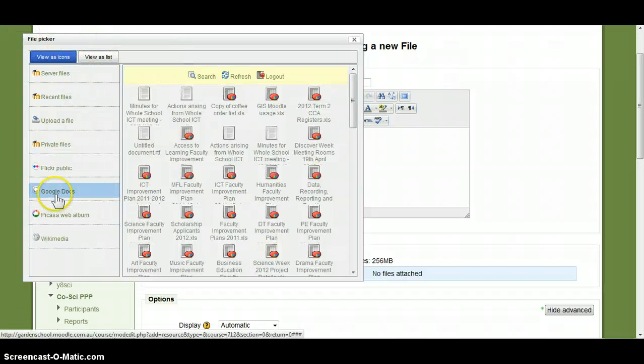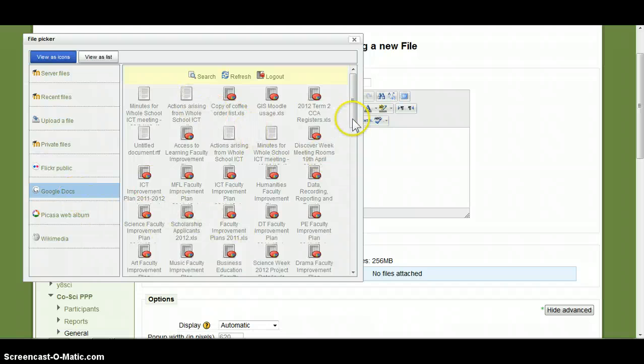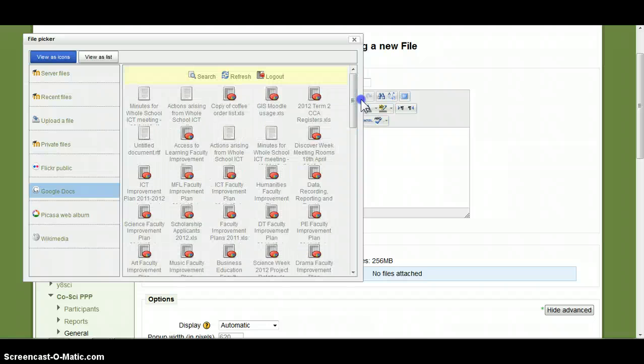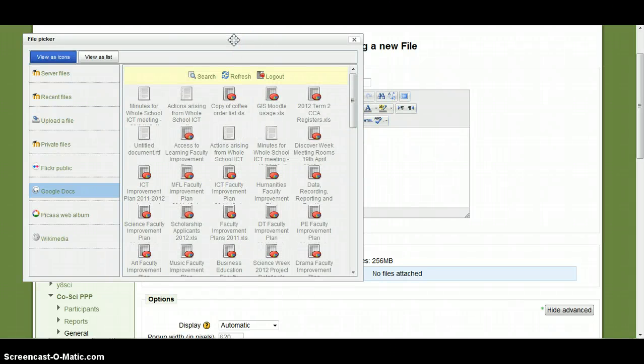As you can see down the side here we have Google Docs. These are all my Google Docs that are stored on my work Google Docs account.